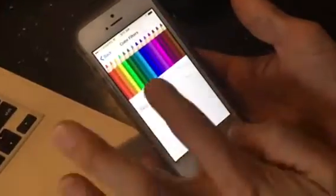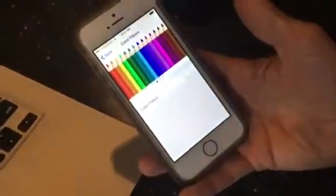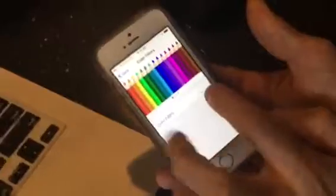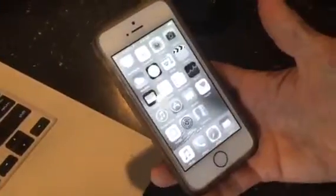You're going to go to Color Filter. Mine's currently off. Oh, look how pretty! Color Filter — Grayscale. That's it, and I have done it.